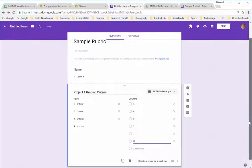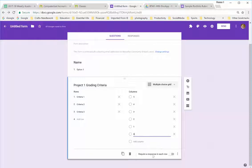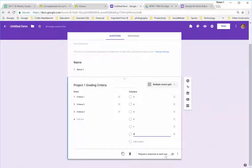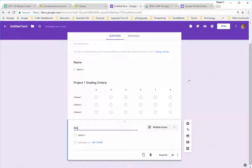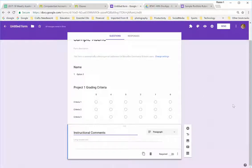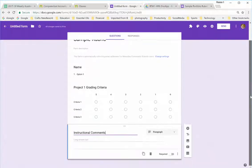Now, you could add another grid if you so chose to do. And also, again, requiring it is totally up to you. I am going to create a final question that I always like to have, which is instructional comments. And that will be a paragraph. So, my rubric is created.